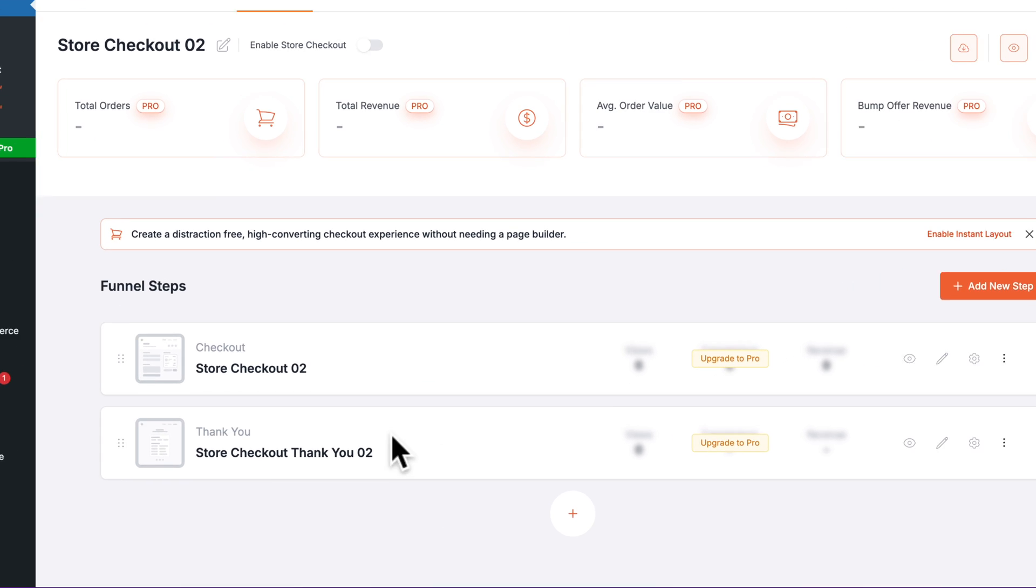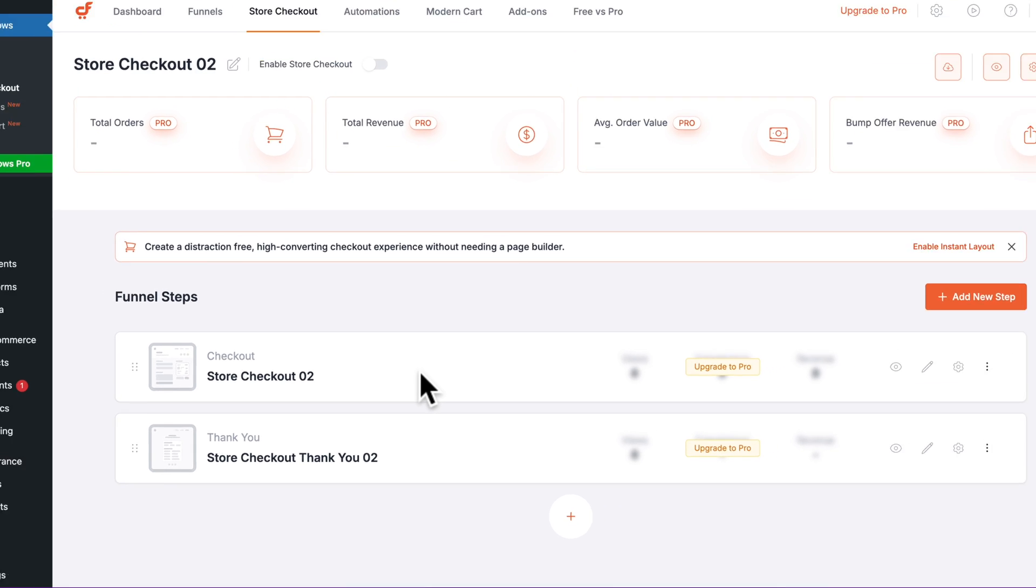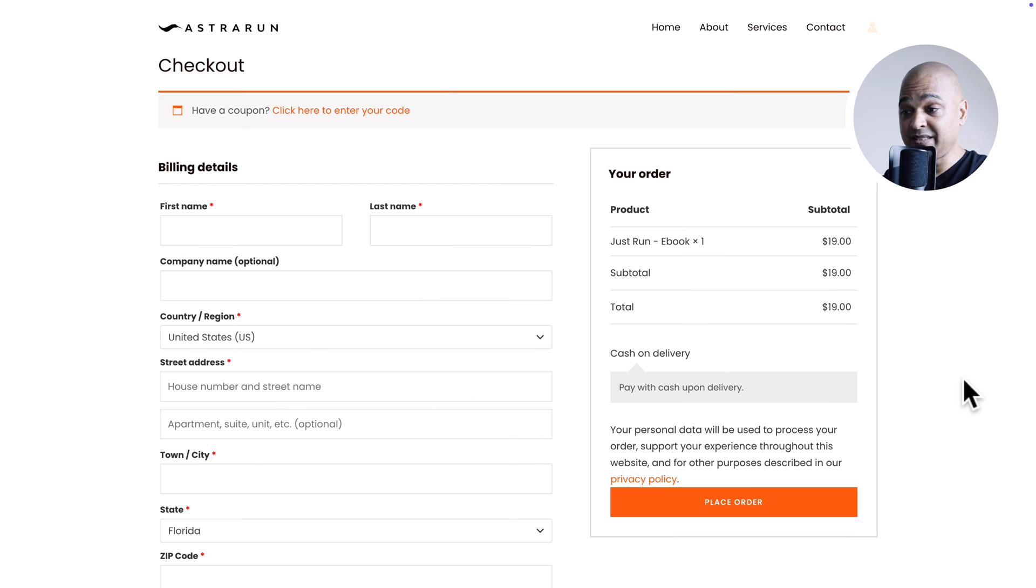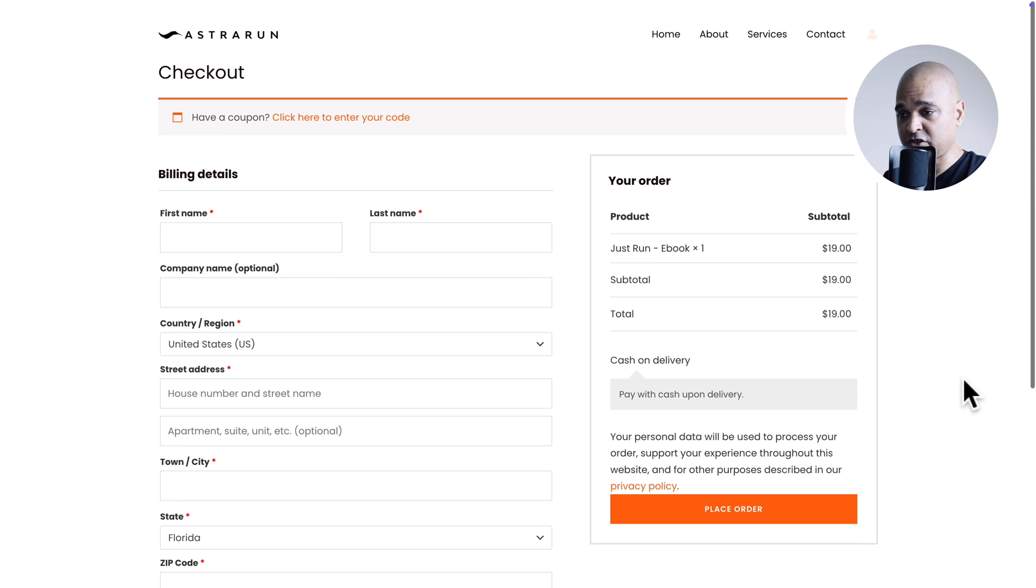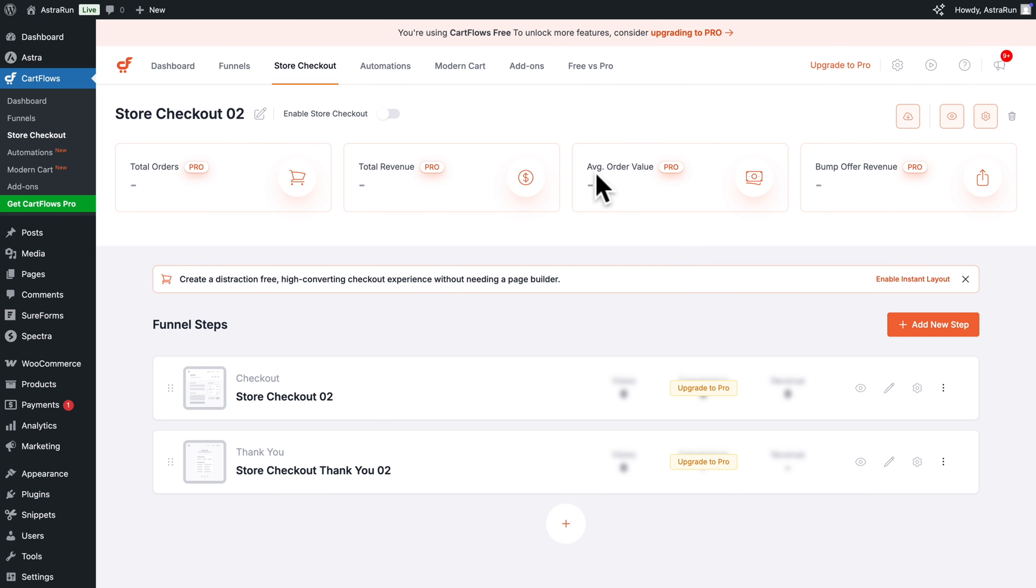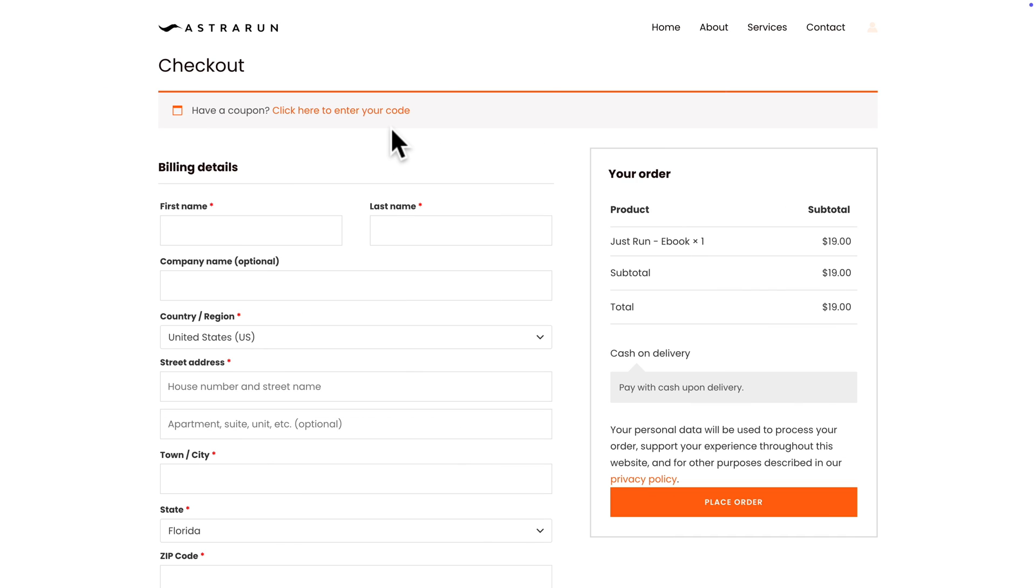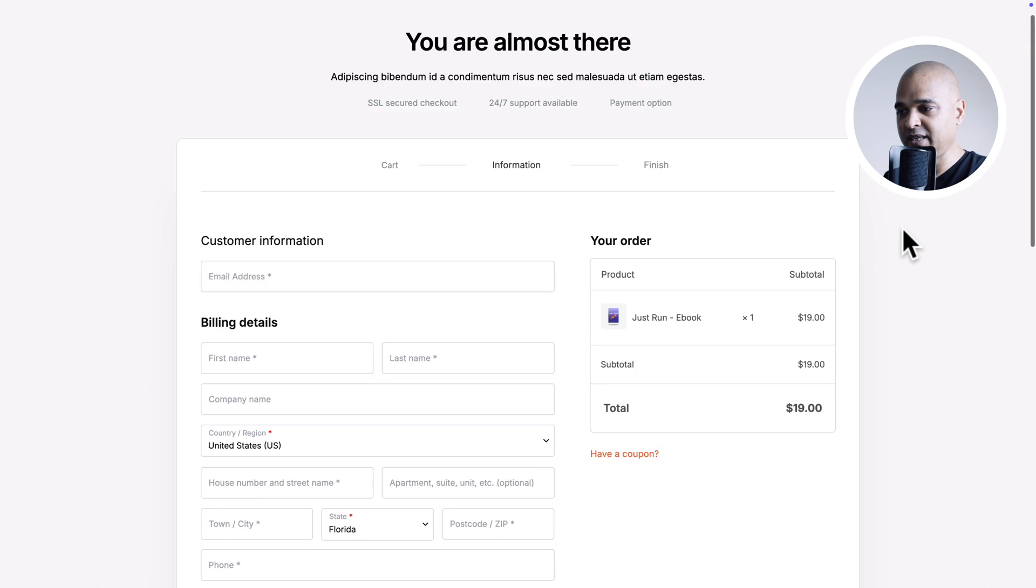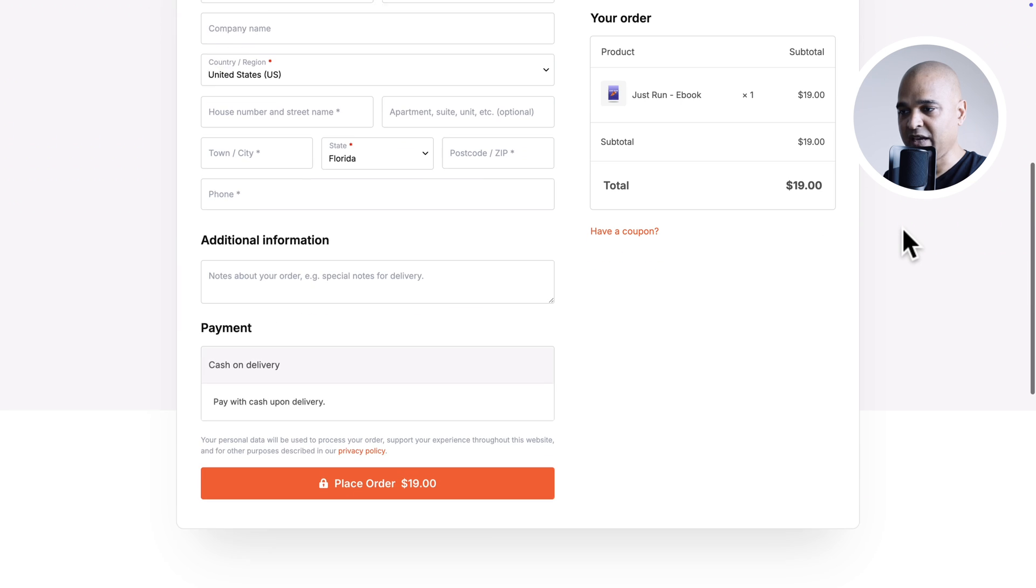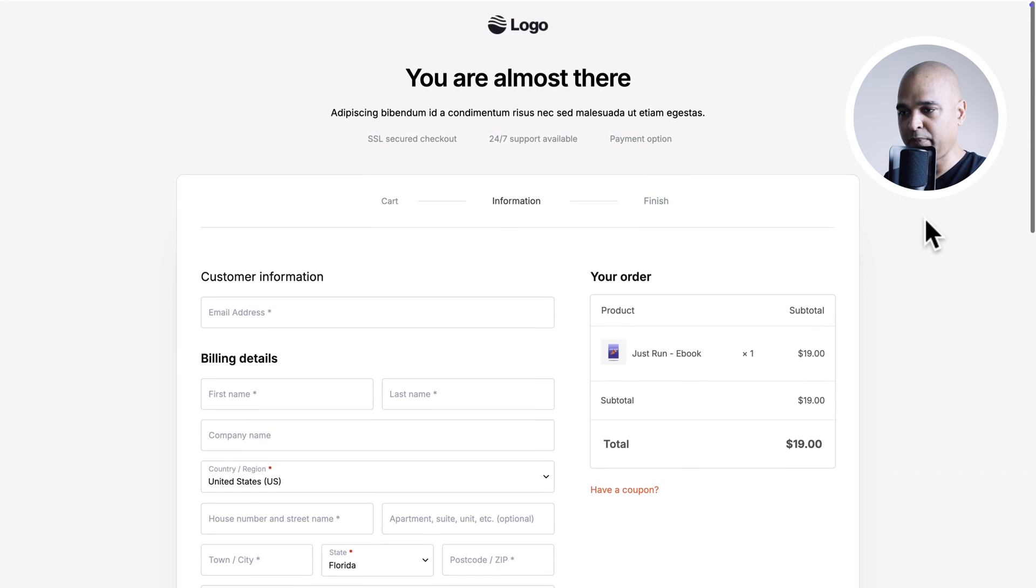And the first thing you see here is the store checkout that we installed. Now, if you go to the front end of our website, at the moment, this is our checkout, the original checkout from our starter templates. It looks beautiful, but we can make it a little bit better. So right here in CartFlows, if I enable Store Checkout and now if I go back and refresh, there you go. You can see our store checkouts and you can see the recap here is staying in place.